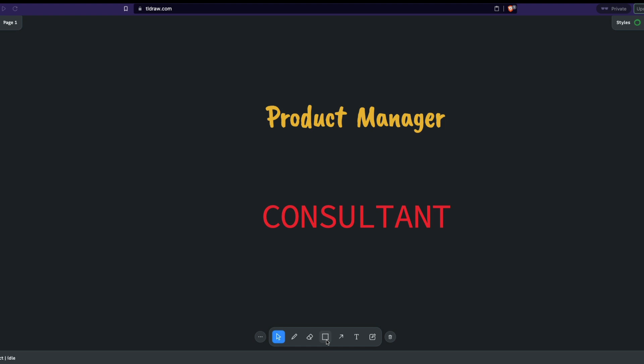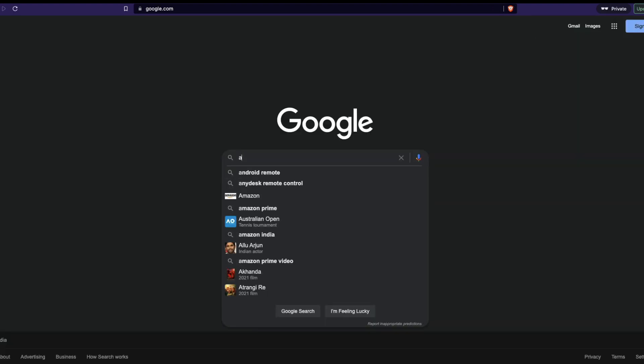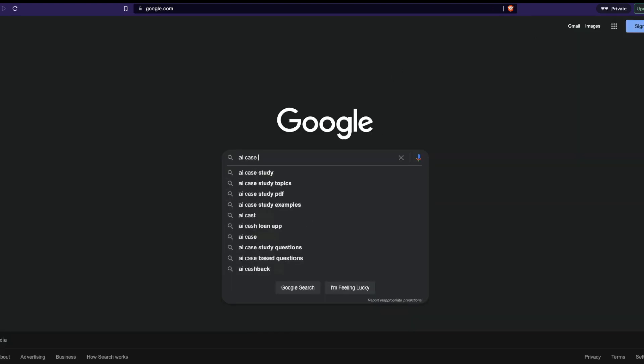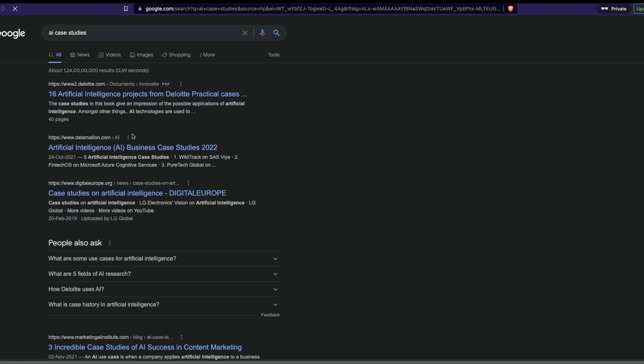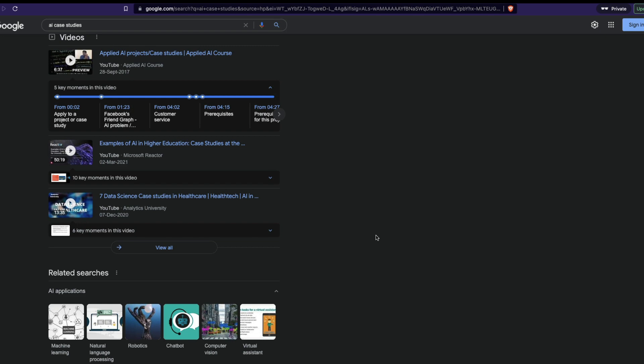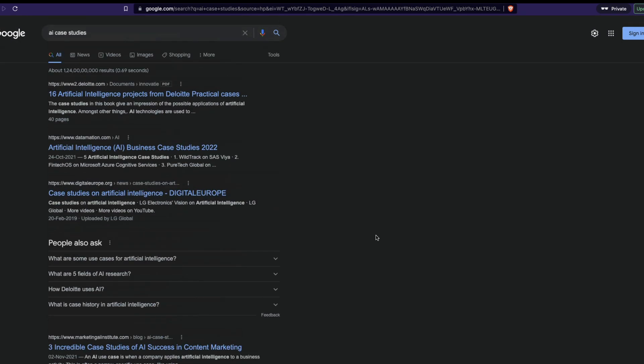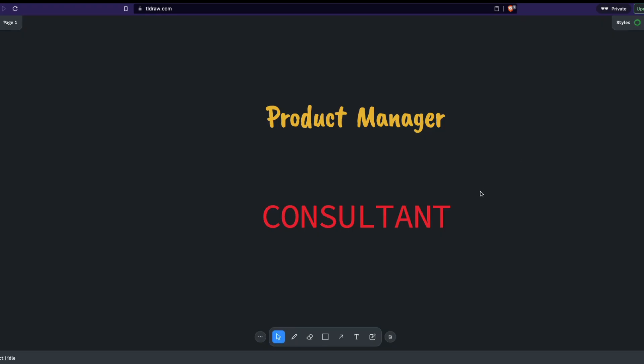So the next thing you would probably do is you would suddenly go online, search Google, and then start looking for AI case studies. And then you type this and then Google is going to show you probably millions of results where you do not probably get what you want. And then you are lost. You don't know what to ask whether you should hire a machine learning engineer or not. You are at a confused stage.